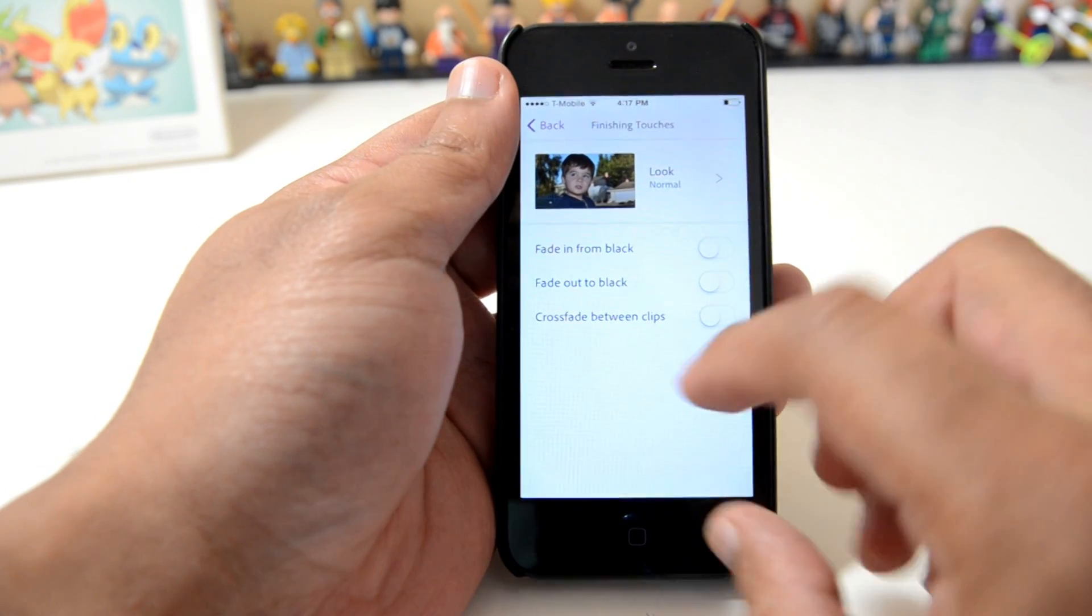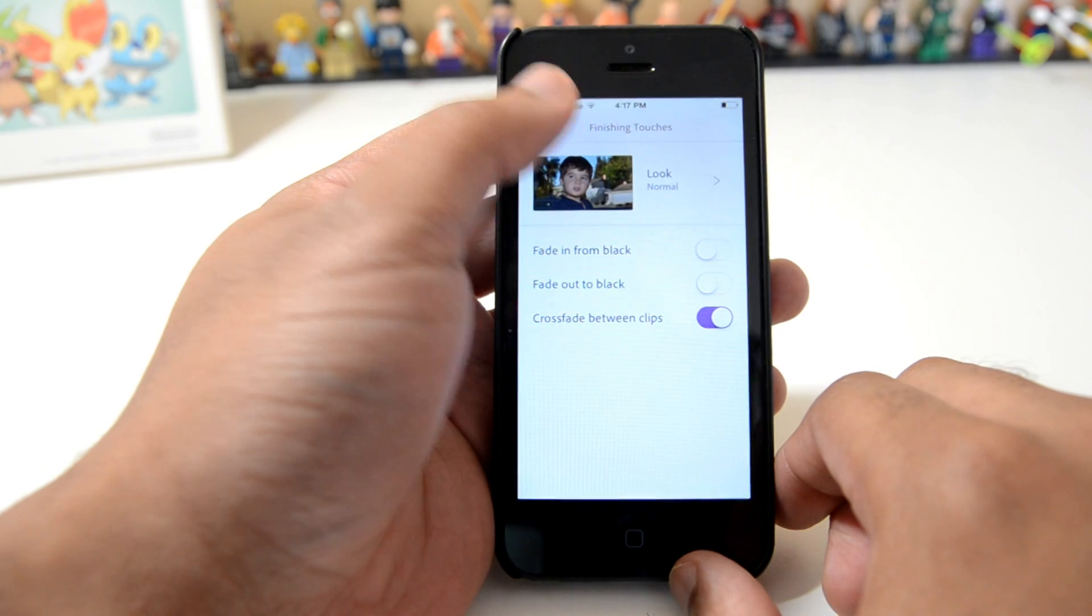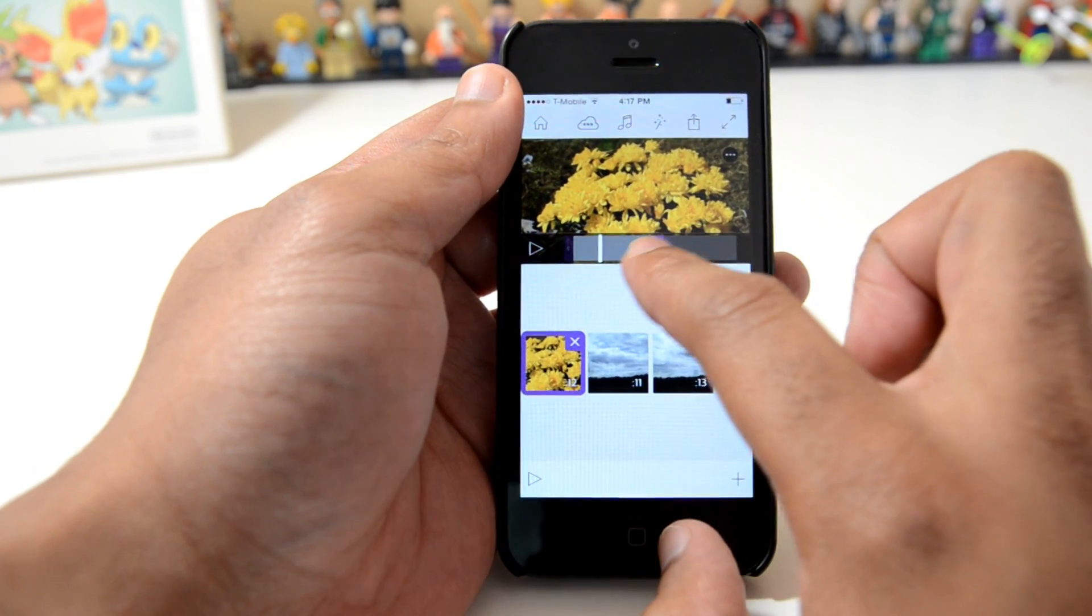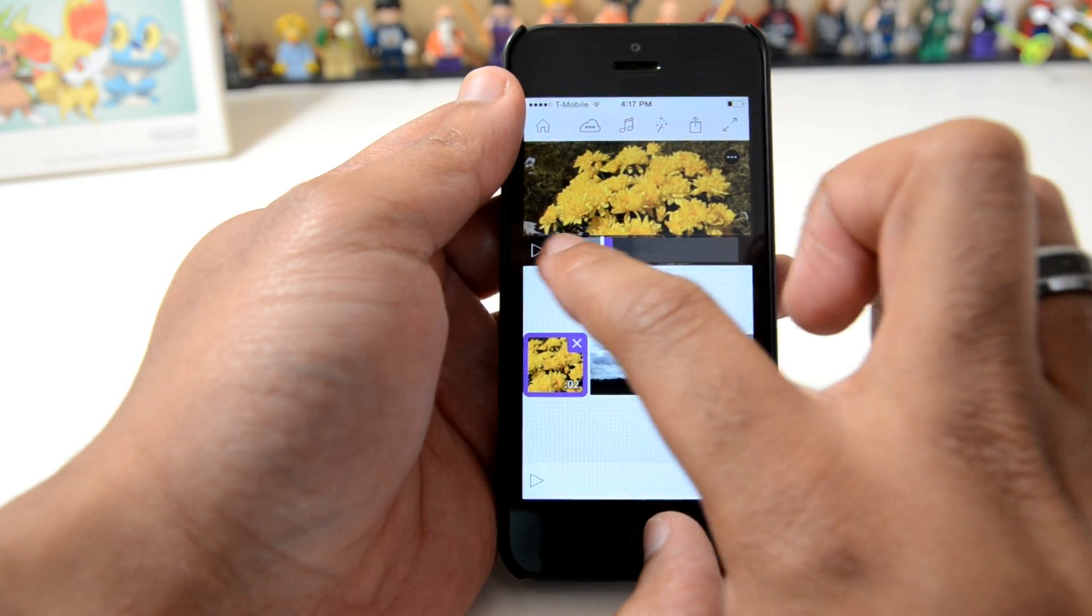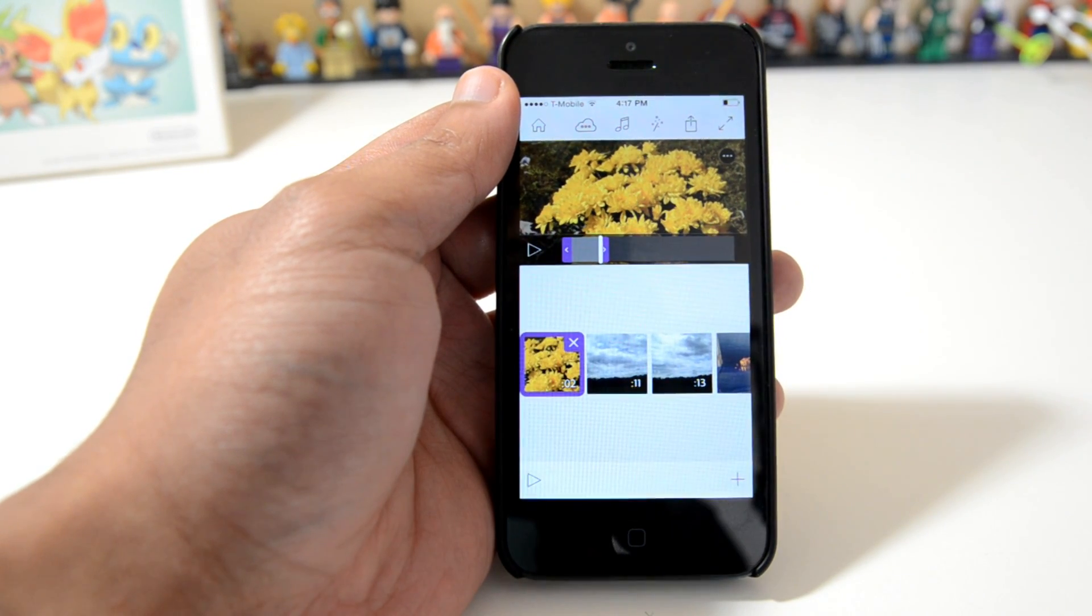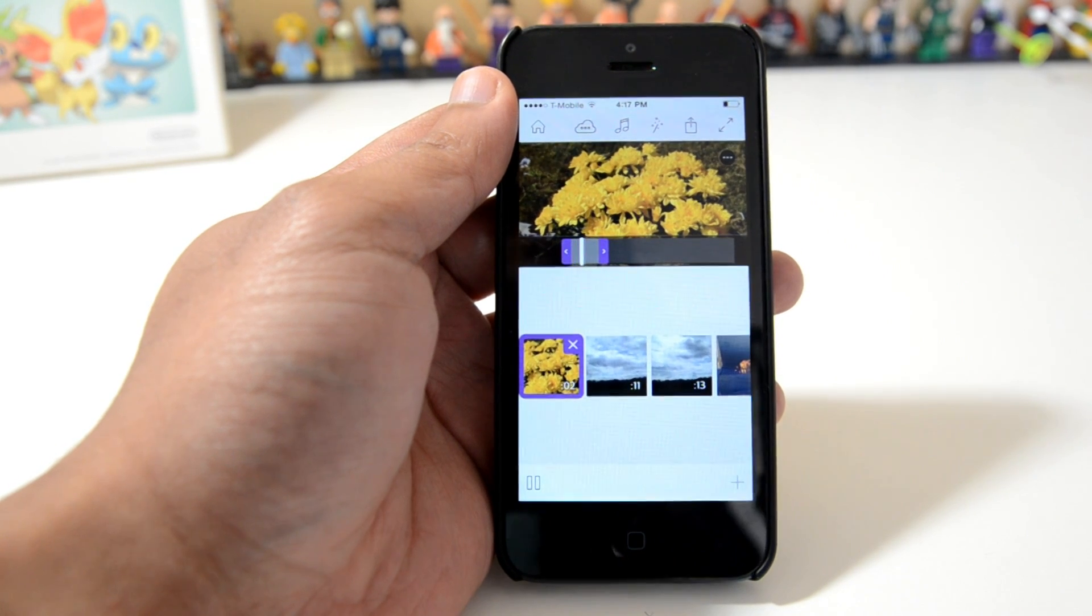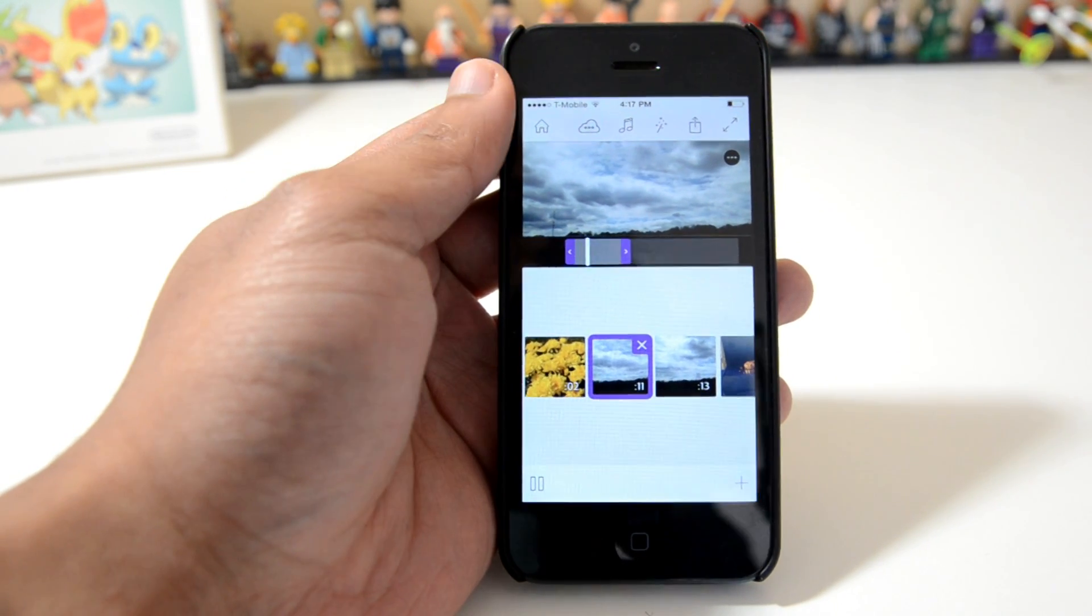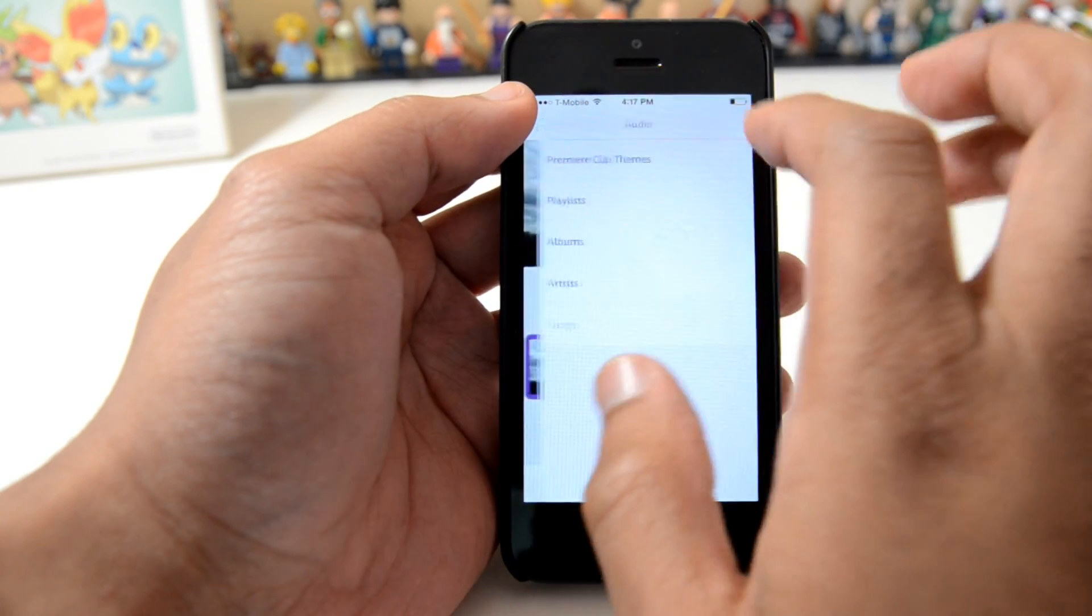Something else that you can do: you can choose a crossfade between your clips, and that's just going to make things look a lot less jarring when you move from clip to clip. So if I were to just play this, you see it just transitions smoothly over to the next clip.